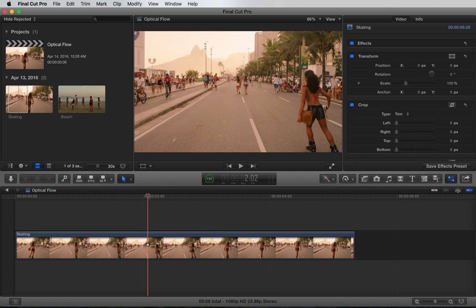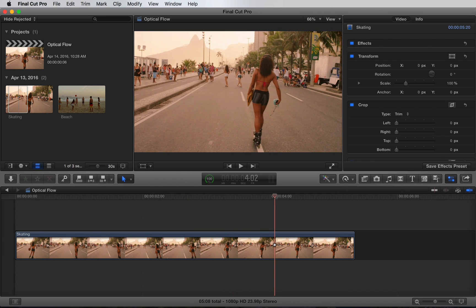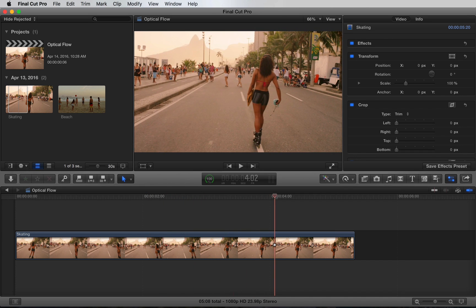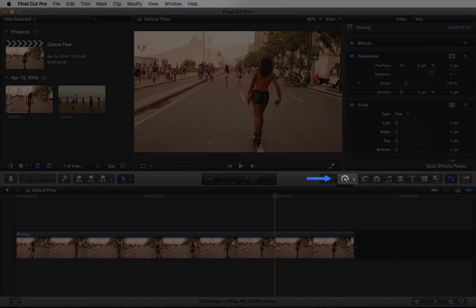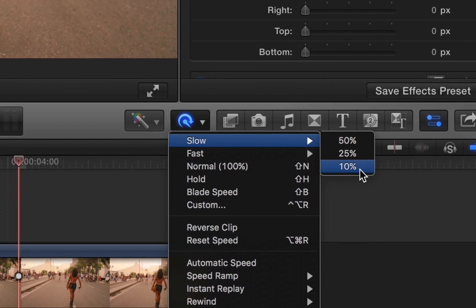Optical flow is a lot different than traditional timer mapping methods. To demonstrate the difference I'm going to slow down this shot to 10% without optical flow. You can find all the retiming options here. Under slow we'll select 10%.